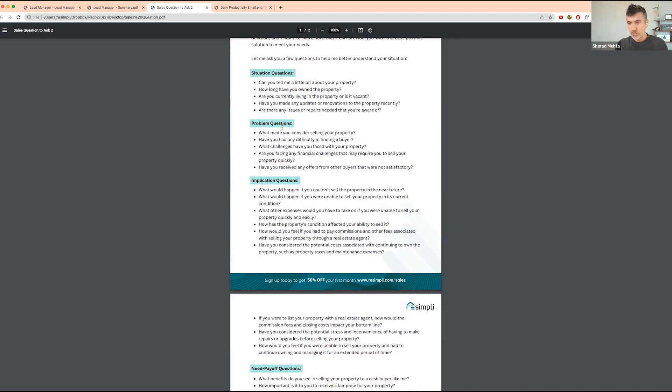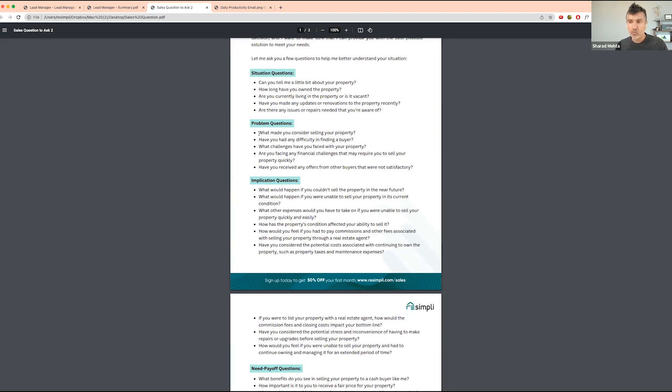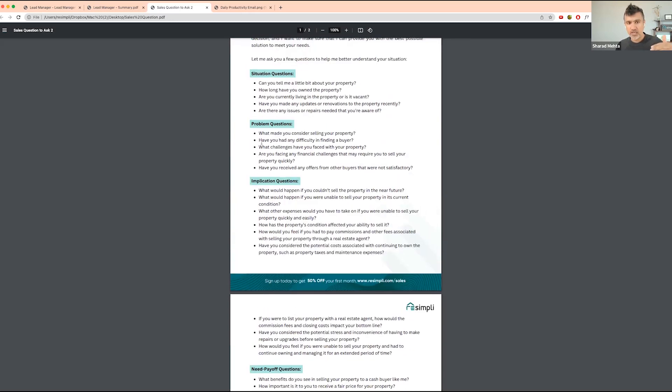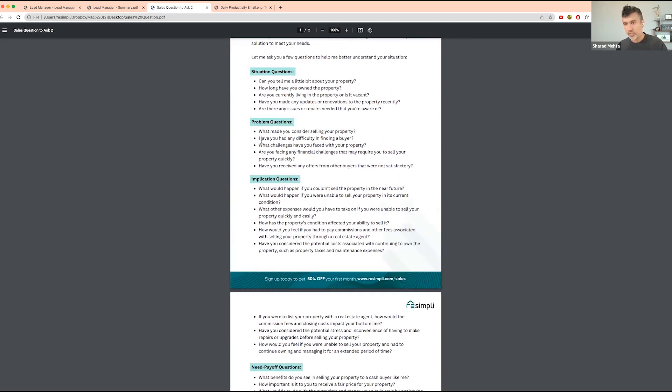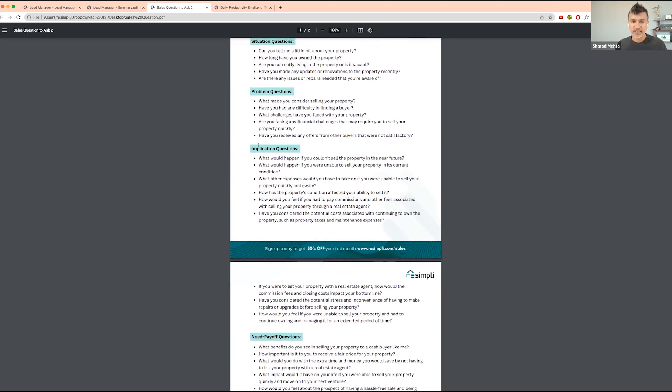Once you have that information, you want to move on to the problems. Figure out what the real motivation is. Think of it like, why do they want to sell? What made you consider selling your property? Have you had any difficulty finding a buyer? What challenges have you faced with your property? You're trying to figure out what the real need is for them to sell the property. Once you have information about the property and why they want to sell, the next part is implication questions.